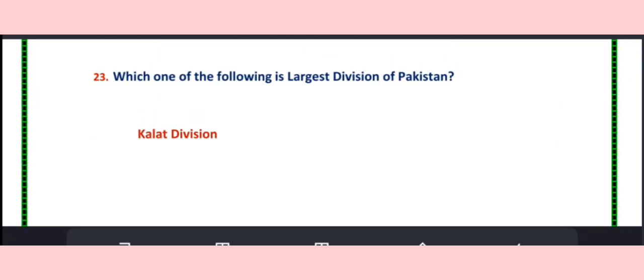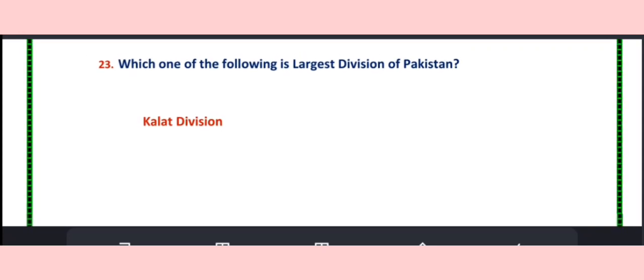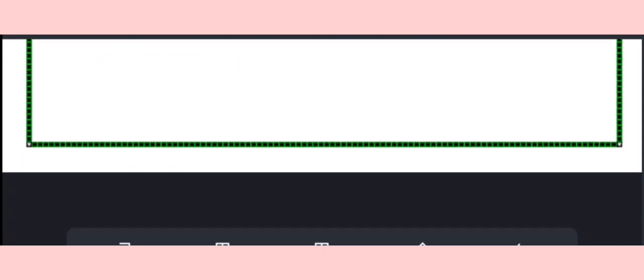Question number 23. Which of the founding is largest division of Pakistan? Qalaad Division.